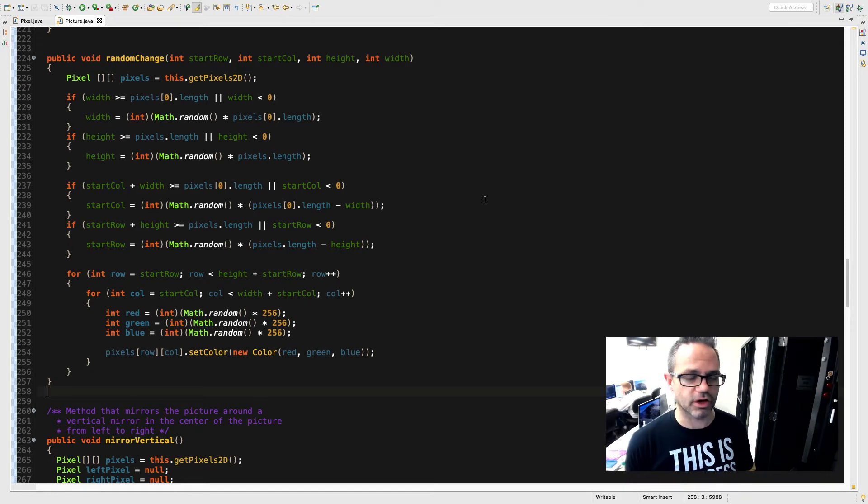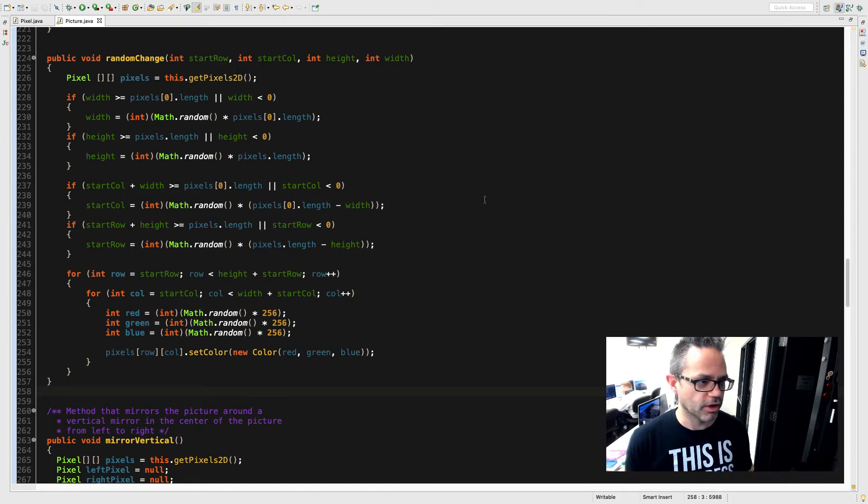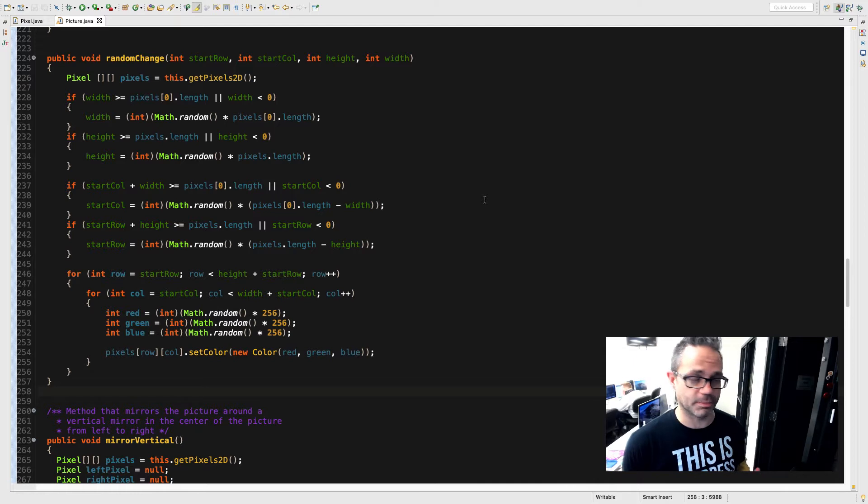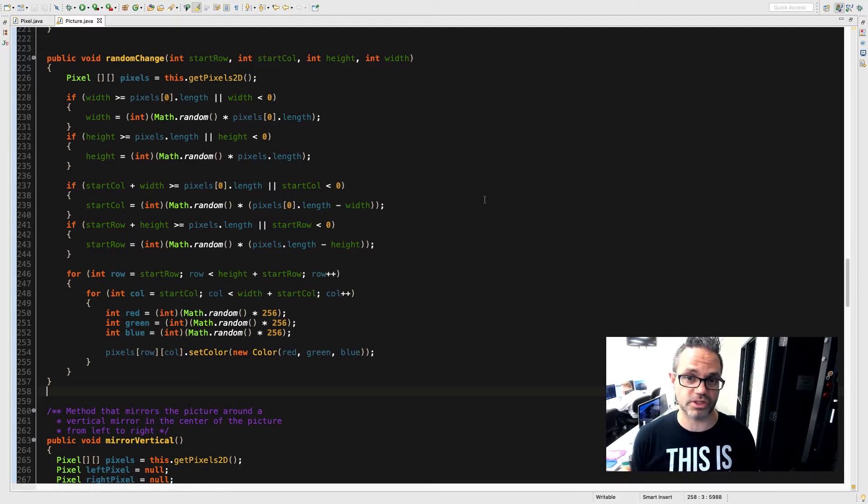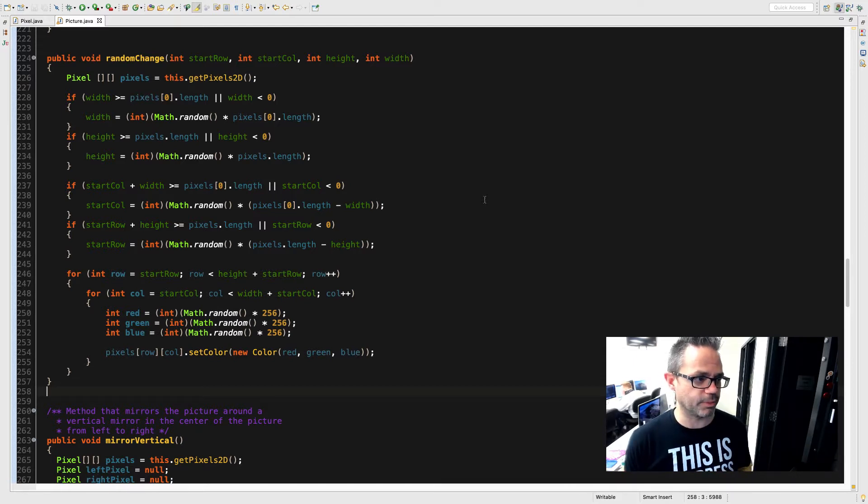As with all the 2D array picture algorithms we're working with, the first thing we need to do is we need to make sure we get the pixels out of that as a 2D array of pixel objects. So Pixel2D array pixels is this.getPixels2D.